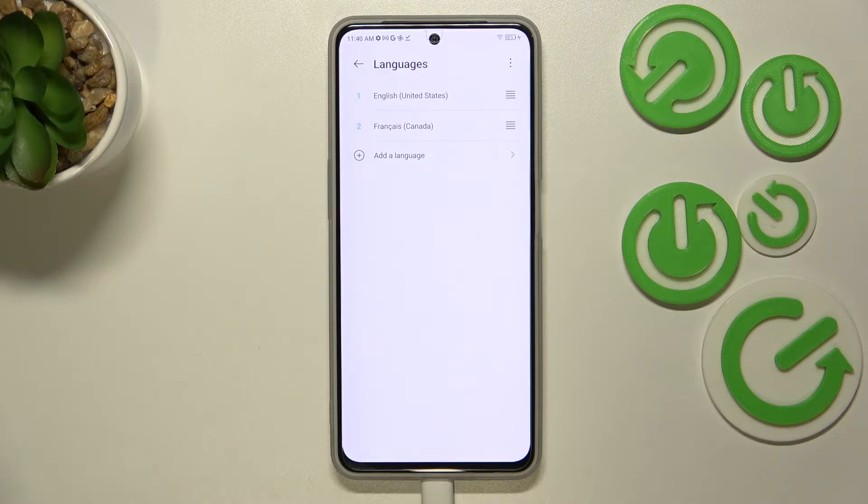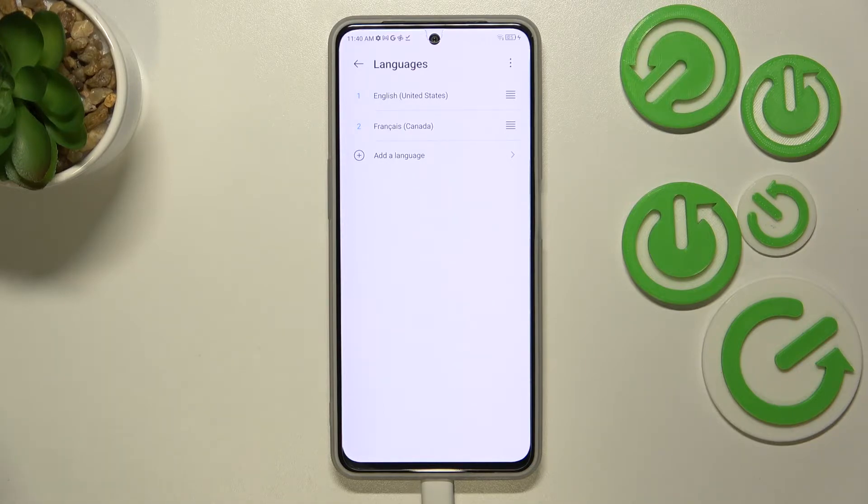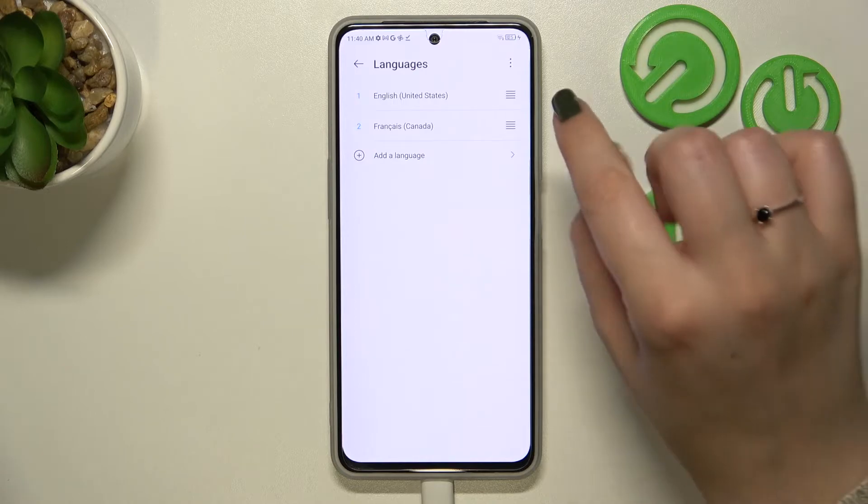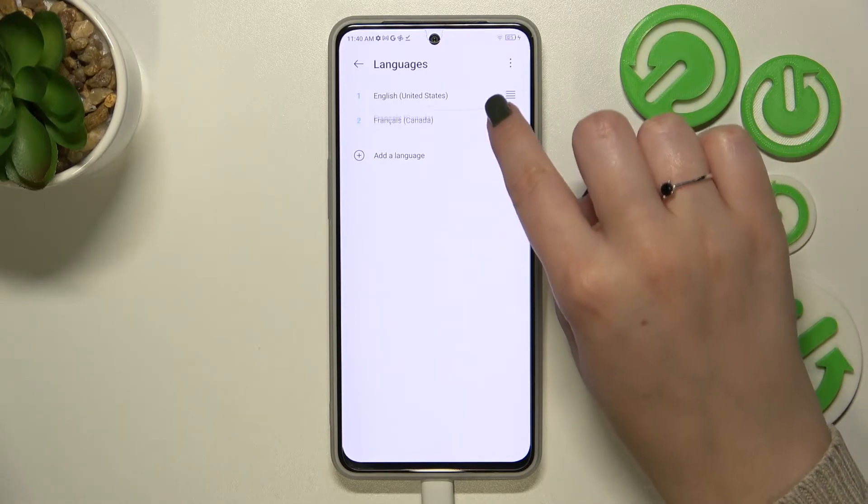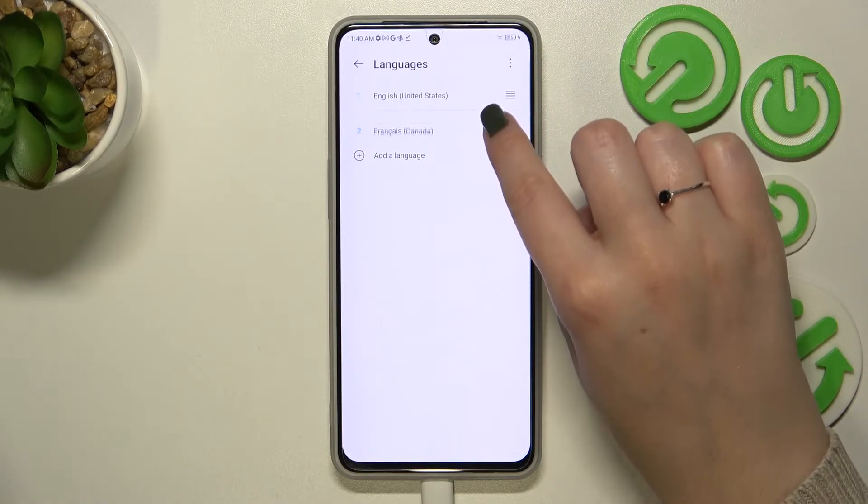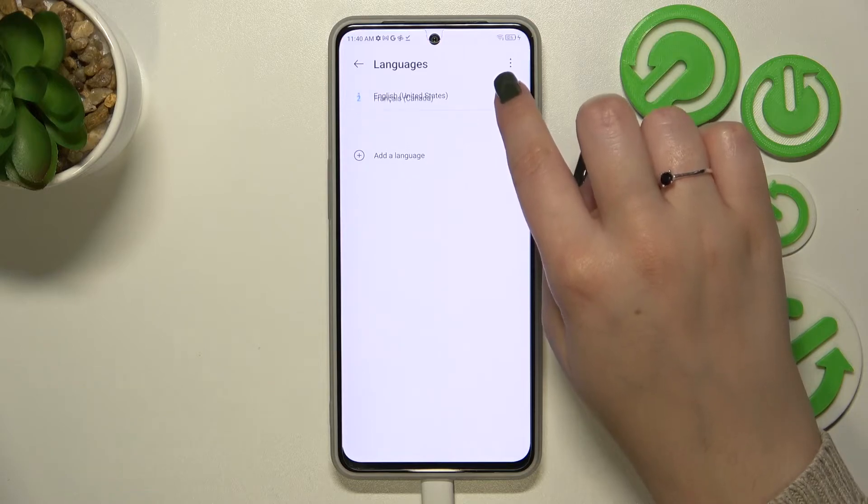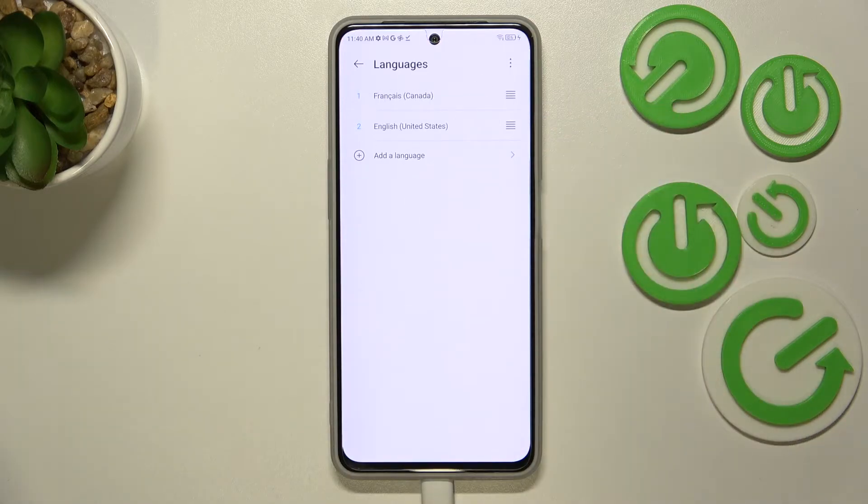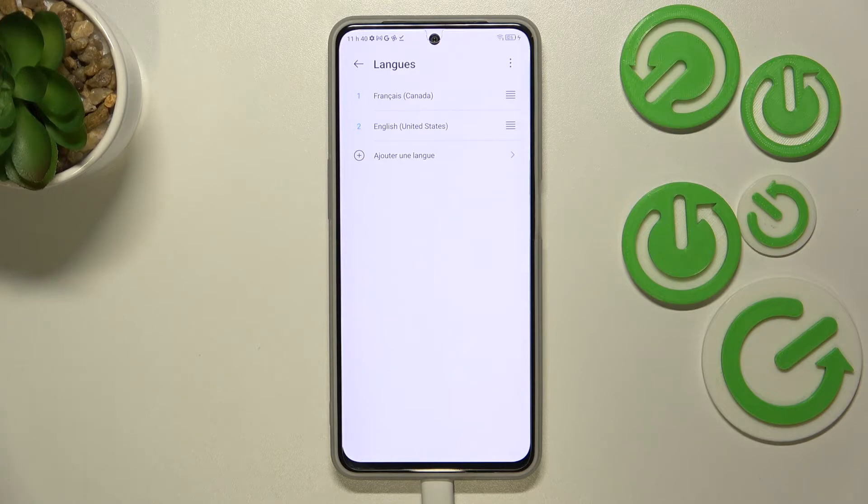Everything is in English. So in order to actually set the new language, we have to tap on it and hold it. As you can see right now, it can be moved. Let's drag it to the very first position. As you can see, within a second, the whole system, the whole menu will be displayed in the chosen language. In my case, French.